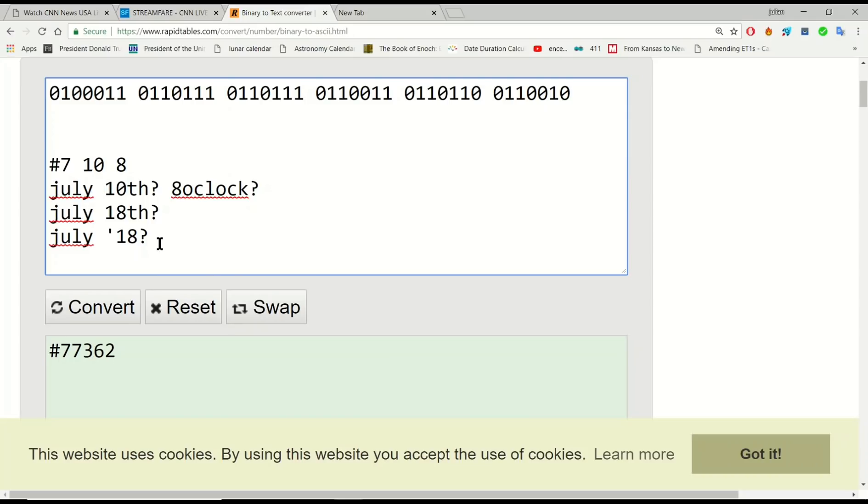July 10th is a date that I've taken from a more obscure reference, which is to do with the football and the Chinese. Maybe I'll explain that a little bit more in another video, but for now, it's also a date that could be interpreted from the latest Google Doodle.